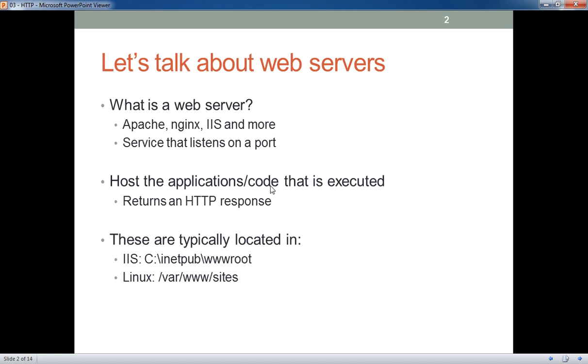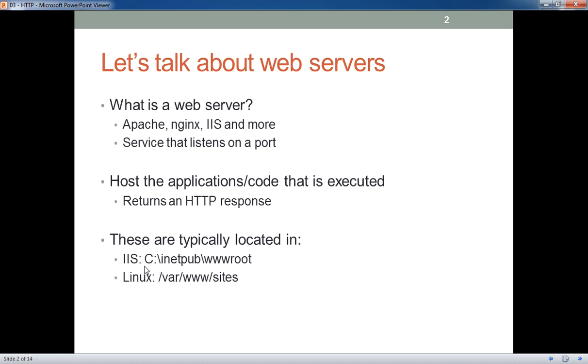That web server, that operating system that contains that web server, that machine that contains that web server, hosts the application and the code. And then together, they execute the code. This ties into a request response cycle. What we use is HTTP through our browsers to determine, to send a request to a server so that it can find the resource, the page that we're requesting and send that response back. Typically, applications, websites are going to have a folder that they store all the sites in, all the applications in. And we saw that with our LAMP stack. In our Linux machines, most of us probably had a folder structure /var/www/sites. This can be subject to change based off of the version of Apache, the type of web server you're using, the operating system, etc.